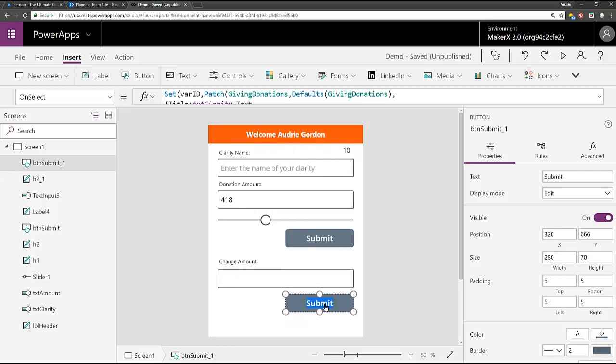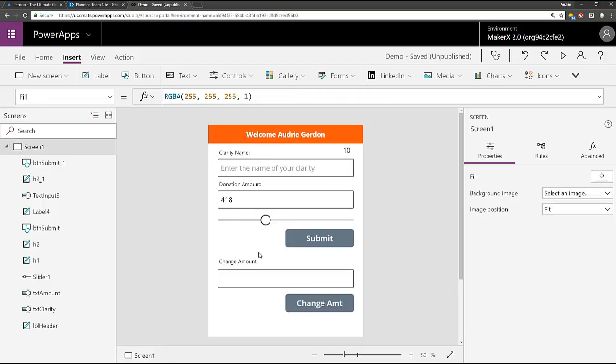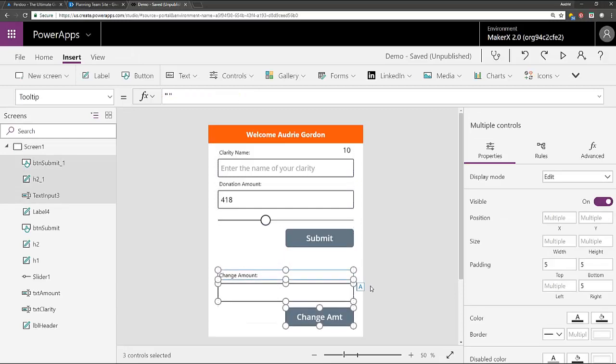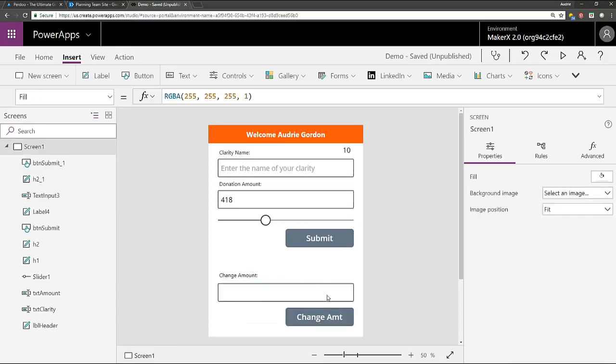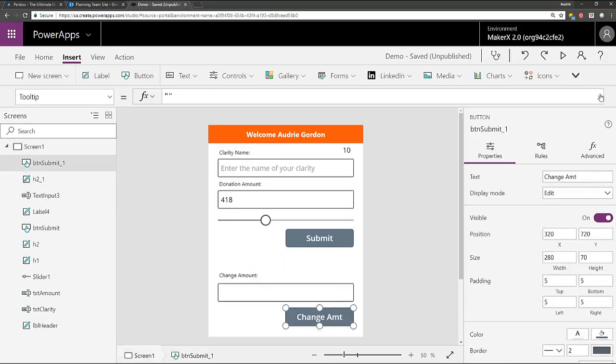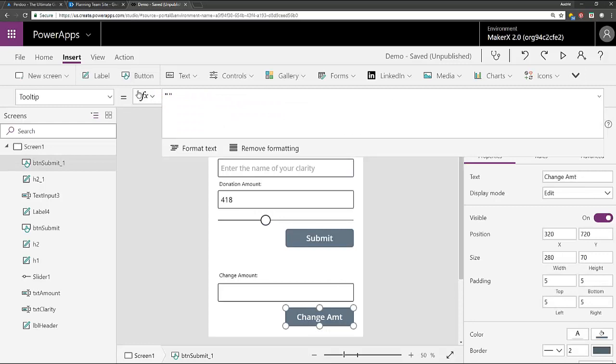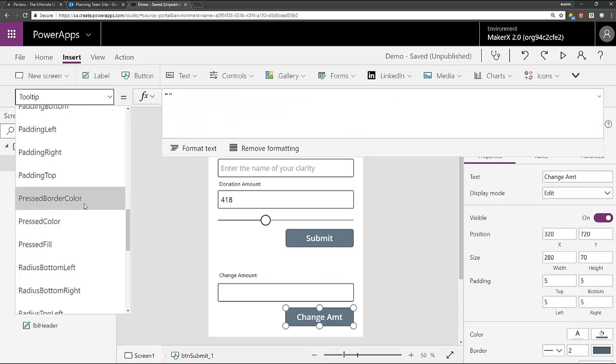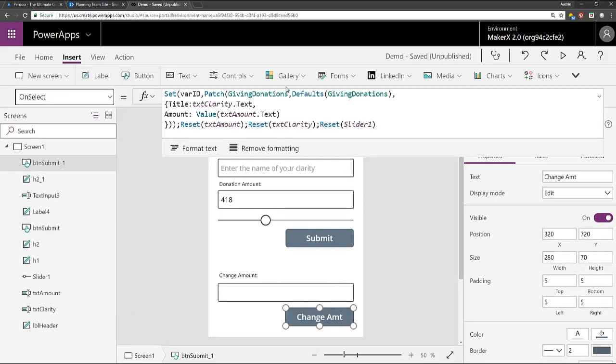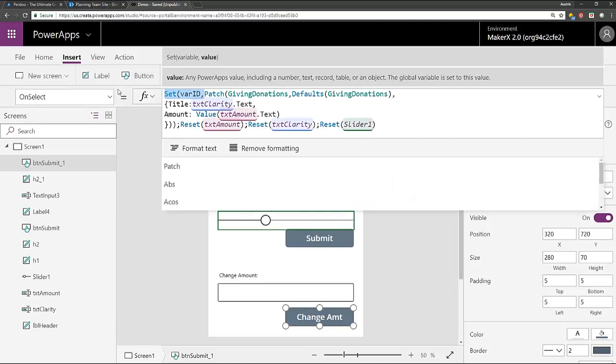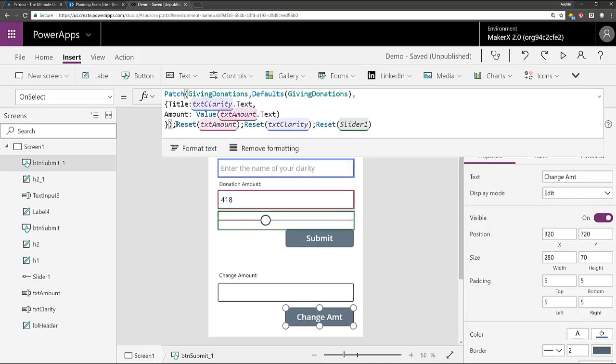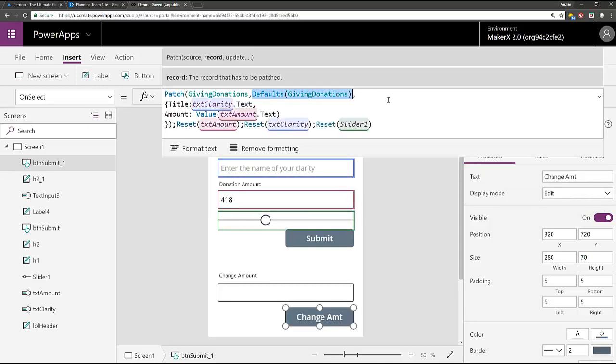So I'm going to copy and paste this submit button. And change this to change amount. And again, this is a sample app, so don't expect any app that you make to be this simple. But it's just teaching you this process. So now since I copied that from the other button, my on select is a patch. I don't need the var around it. So let's delete that.